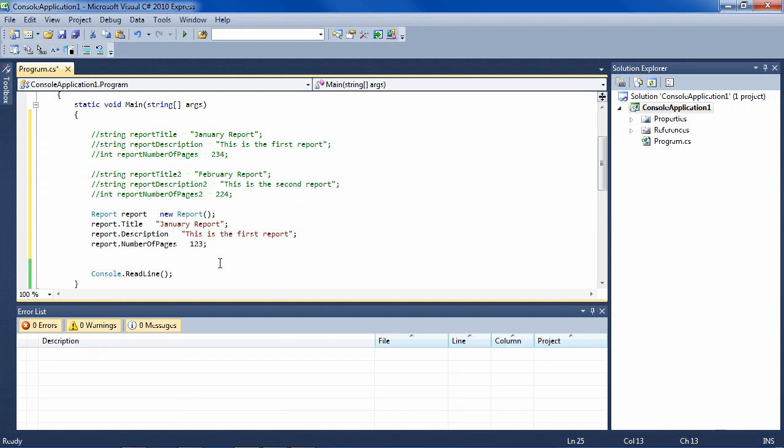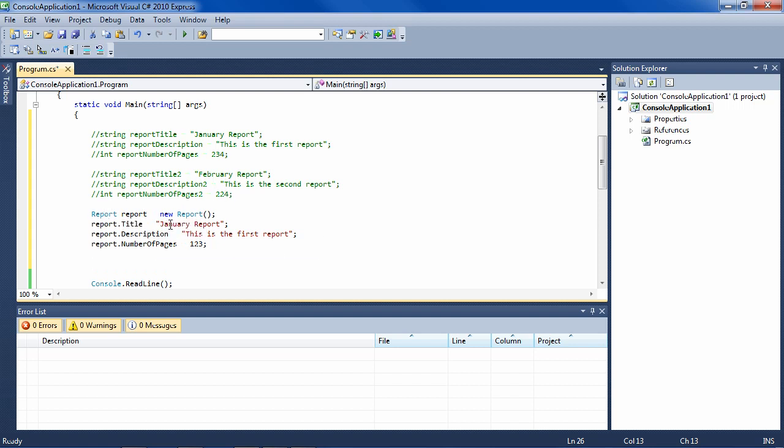So now that we have this class report, which creates these objects, how are we going to handle the issue with the February report when we have a second one? Well, we could say report report2 equals new report and report2 title, report2 description, report2 number of pages, etc. But we kind of run into the same problem with that.